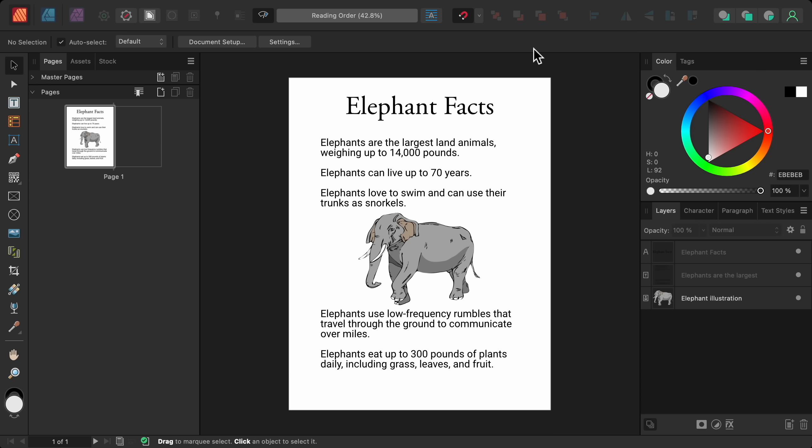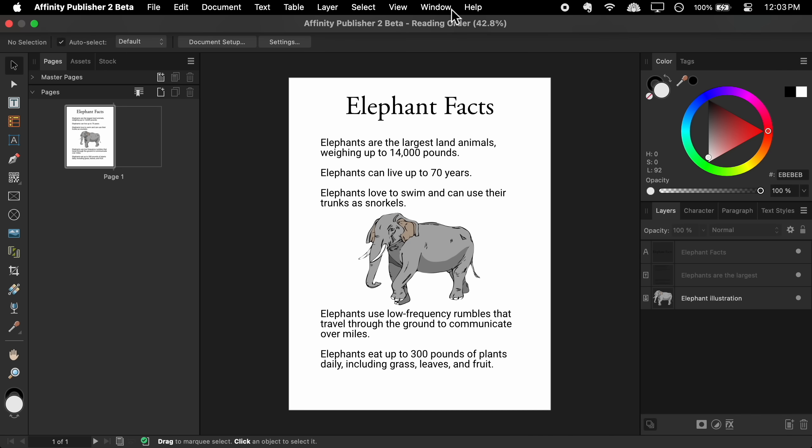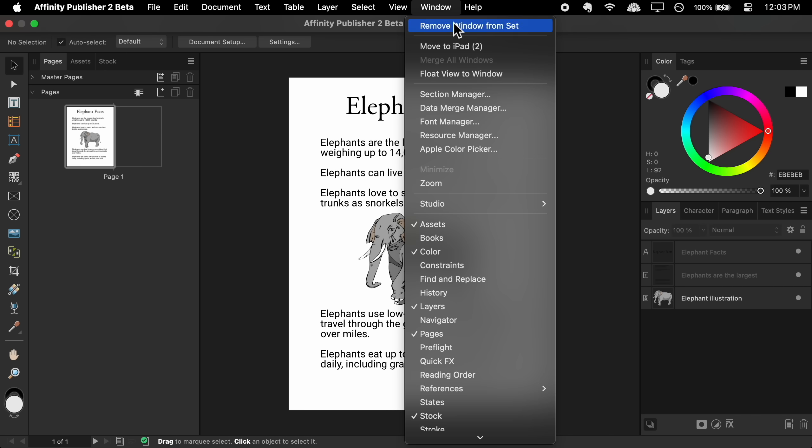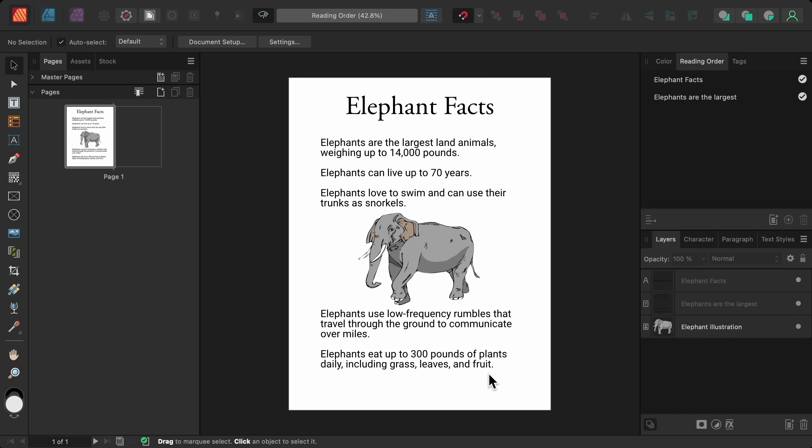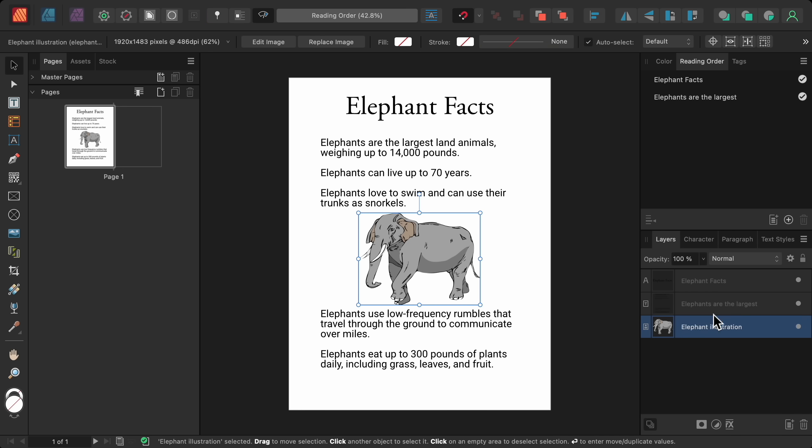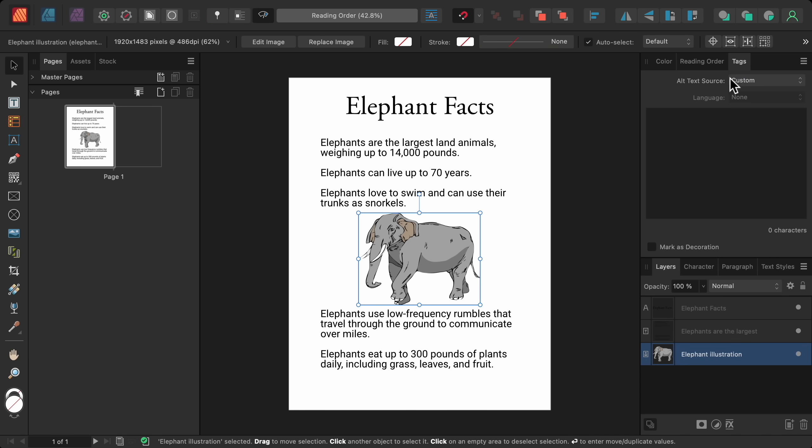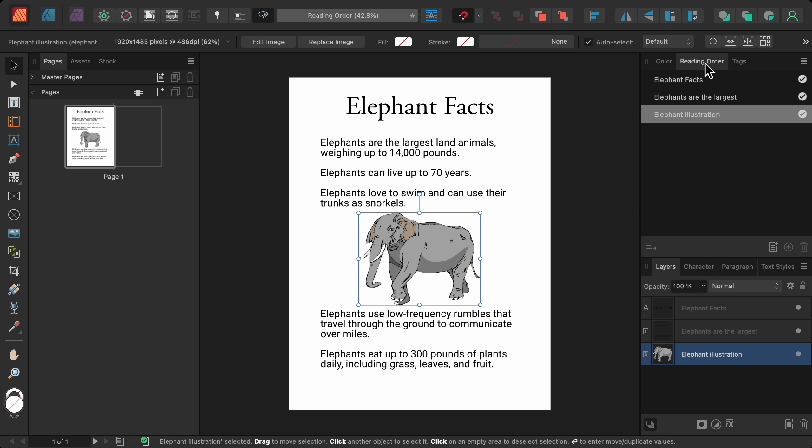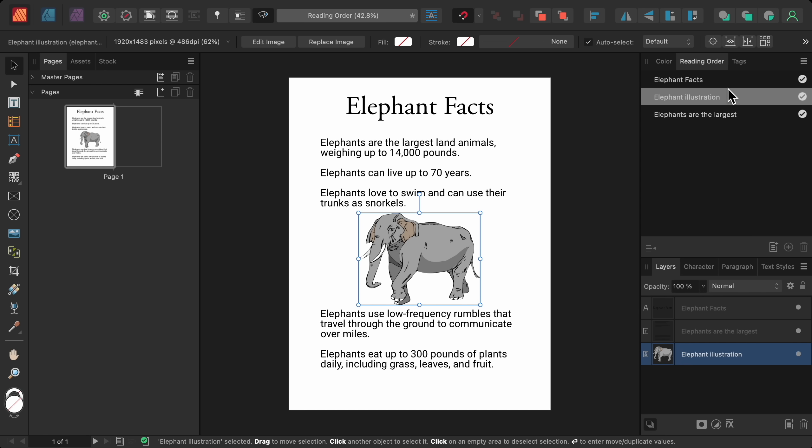Affinity Publisher also got a new reading order panel, which allows you to control how screen readers will read your document. Like all of Affinity's panels, this new panel can be found in the window menu. All of the text in your document will automatically be added to the panel in the order that the text appears in the document. So the text at the top of the page will be read first, followed by the text that comes underneath it. And for images, you can use the tags panel to add a description for screen readers. That description will automatically be added to the reading order panel. Then you can click and drag to rearrange these layers to choose the order they'll be read when people use a screen reader.